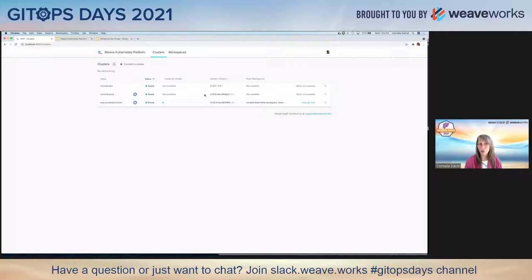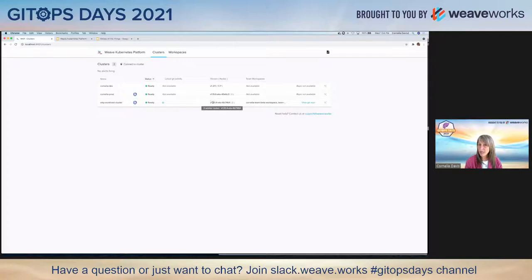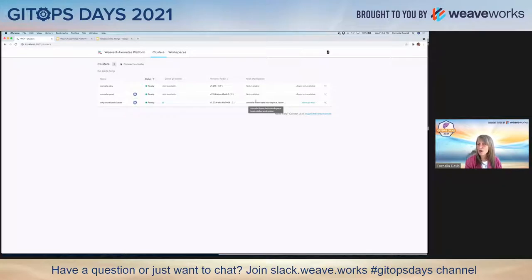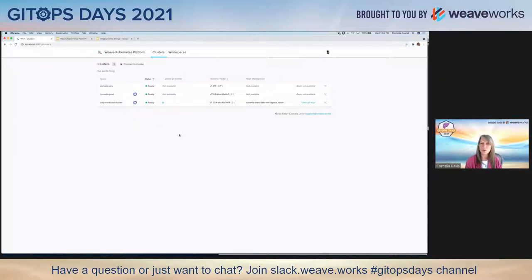One of the components available in the management cluster is reflected in this clusters tab. I have a development cluster and a prod cluster — one running version 1.21, another running version 1.19. Sometimes prod clusters lag behind dev clusters. I also have a WKP workload cluster running version 1.20. Notice it has a column called 'team workspaces' — this abstraction is available for WKP clusters but not non-WKP clusters. There's also a link to a Git repo for the WKP cluster.